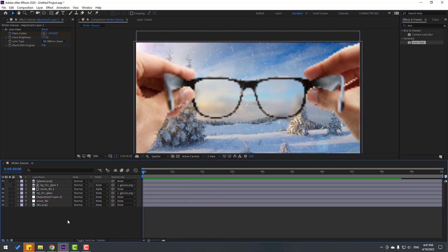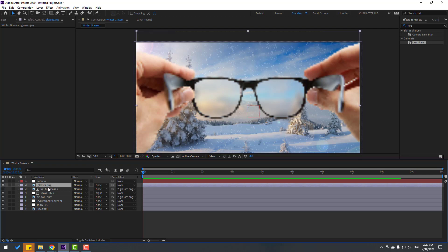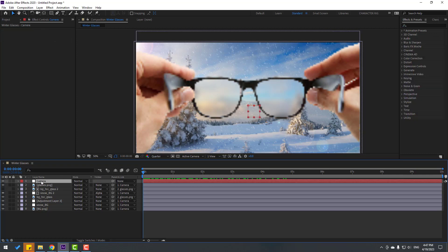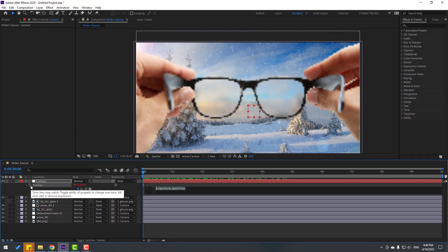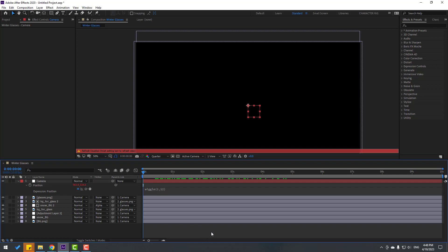Create a new null object and name it 'camera.' Select all the layers — glasses, background, the adjustment layer, snow, and background — and link them all to the camera null. Then select the camera null, press P, hold Alt, and click the position stopwatch to add an expression. Type wiggle(1, 12) and click an empty area to confirm.